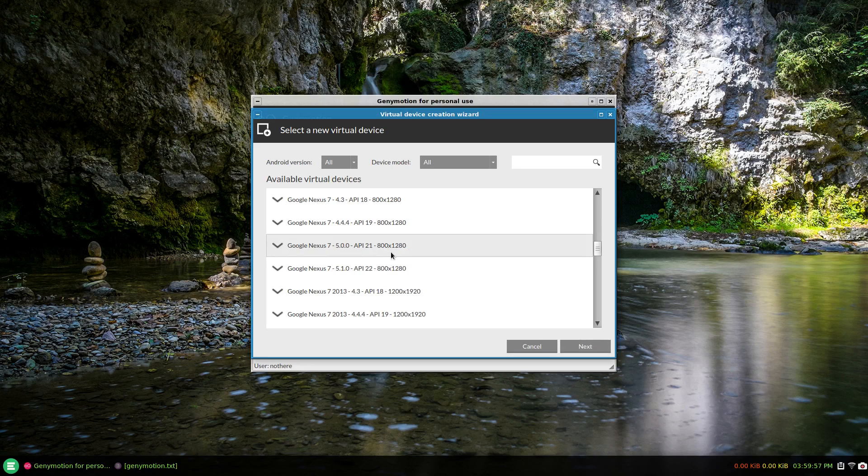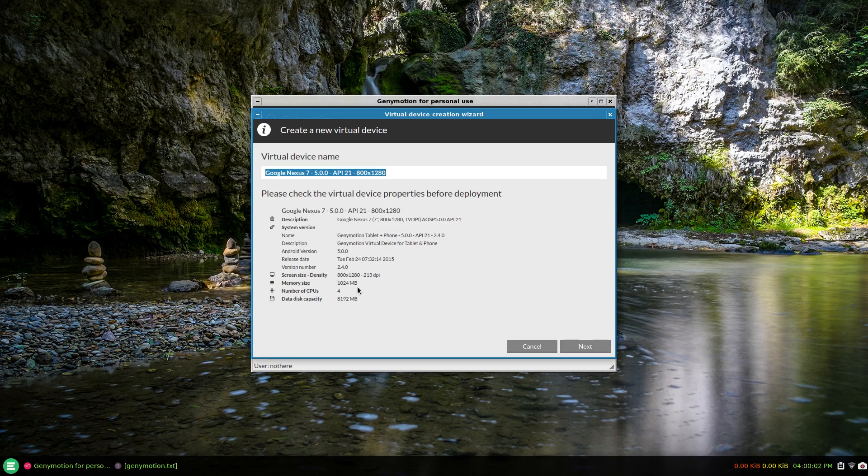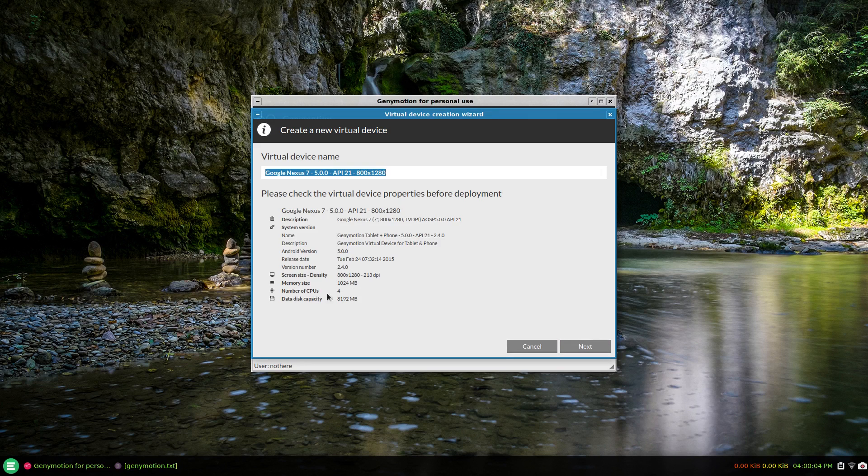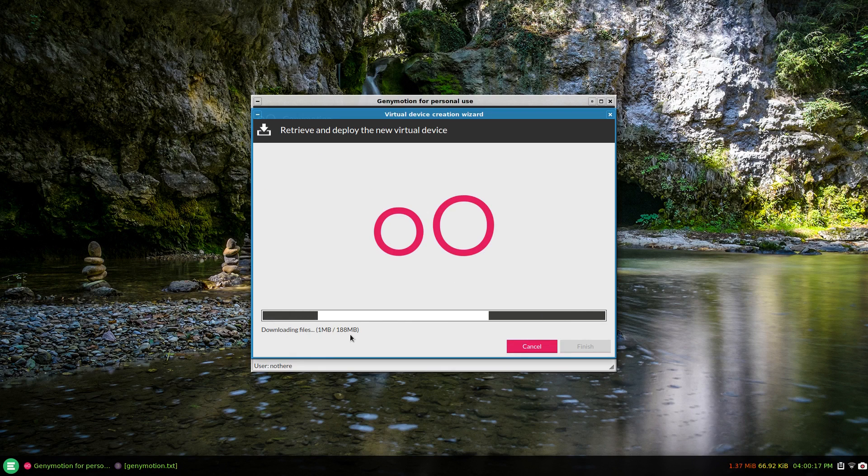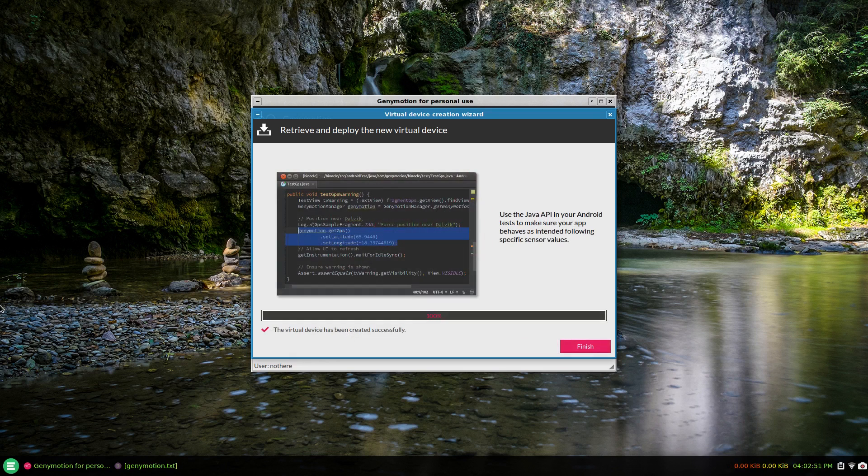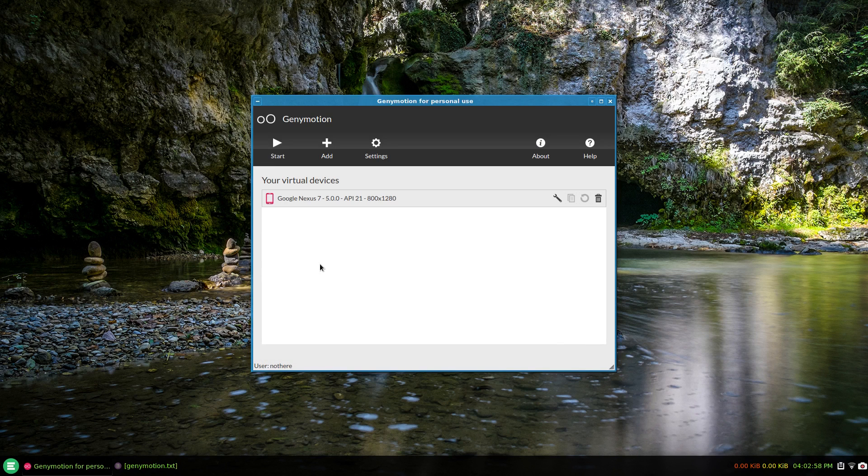I'm just going to select one and click next. It gives you an idea of number of CPUs, RAM capacity and stuff. You can change this name but I'm going to leave it as is. Click next and it's going to download 188 megabytes. After a brief time of downloading and setting it up, just click finish. What I do just to check is go to settings.